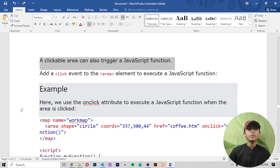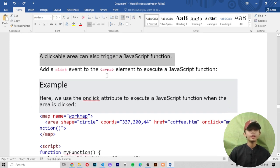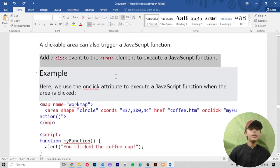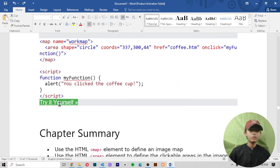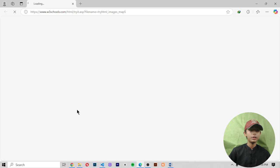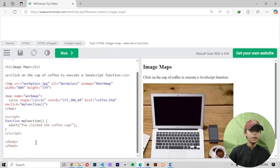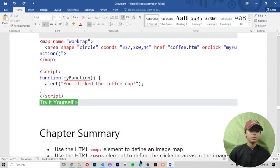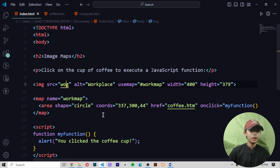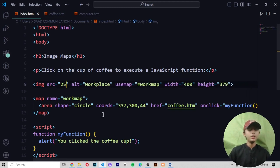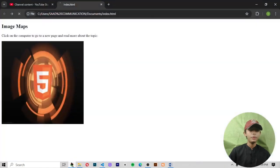Image map and JavaScript. The clickable area can also trigger a JavaScript function — add a click event to the area element to execute the JavaScript function. You only copy the code, come here and paste it, then give your image name. My image name is 25.webpage. When I save it, it shows this type of code and here you can see it coming like that.